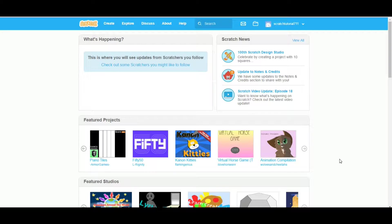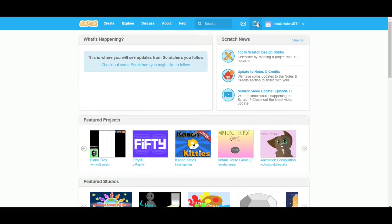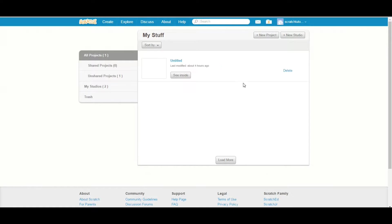Let's log in to your Scratch account and go to the My Stuff area. I have one project so I am going to go into this project.